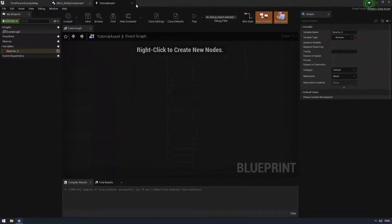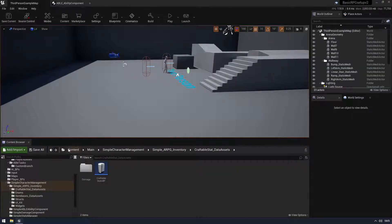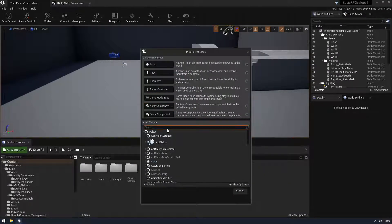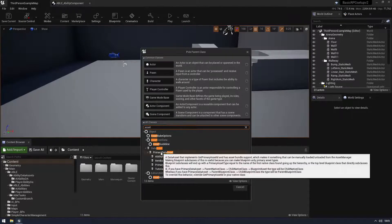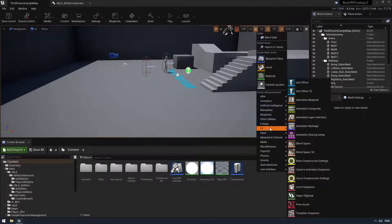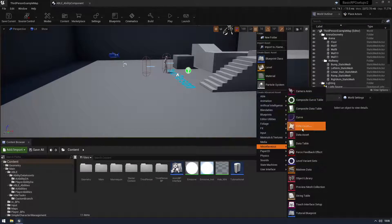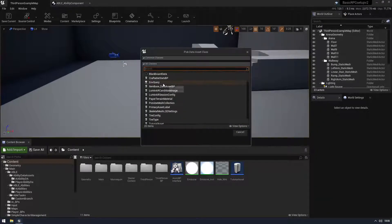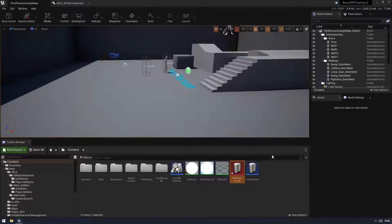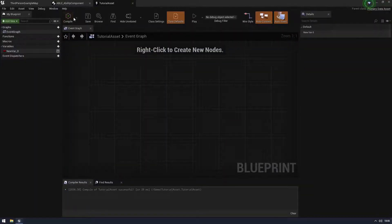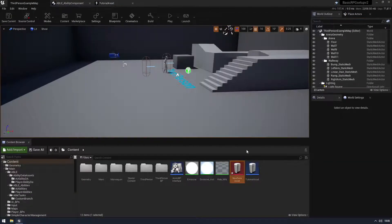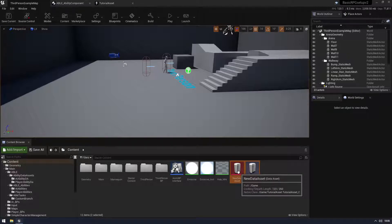So to wrap up creating the data asset: it's really easy. Blueprint class, then put 'data asset' and then 'primary asset data asset'. To actually make the asset file, right-click, go to Miscellaneous, and choose Data Asset. Choose the class you just made - in this case the tutorial one. Now it's available to fill out. Compile it and you'll have your new variable you can change. Now you know how to make a data asset - we need to learn how to use it.